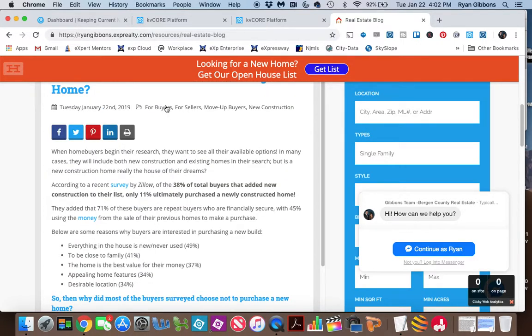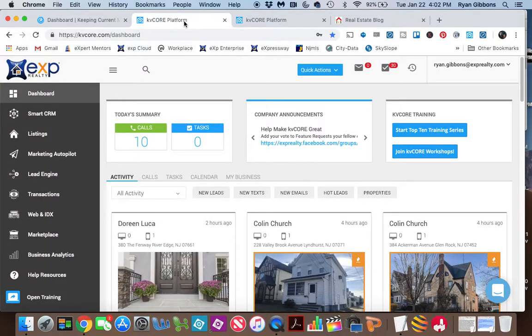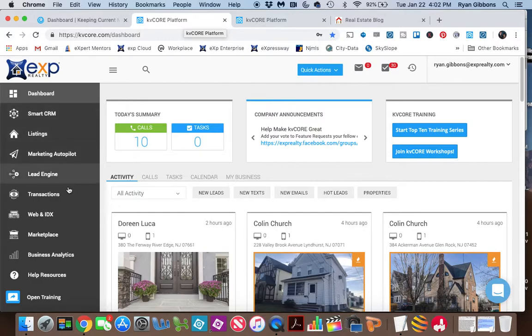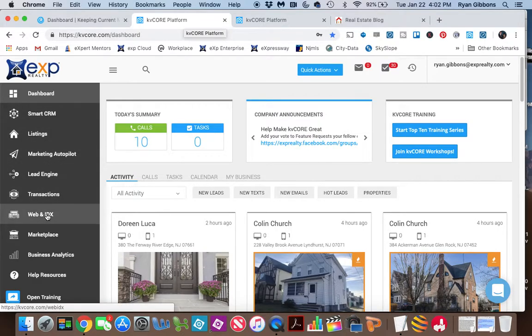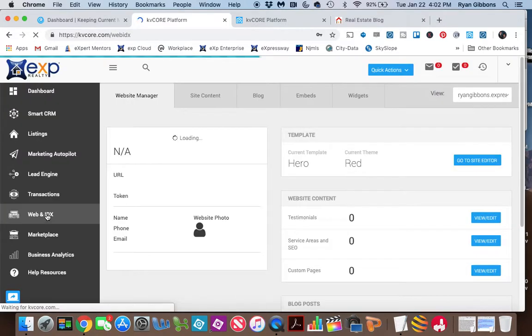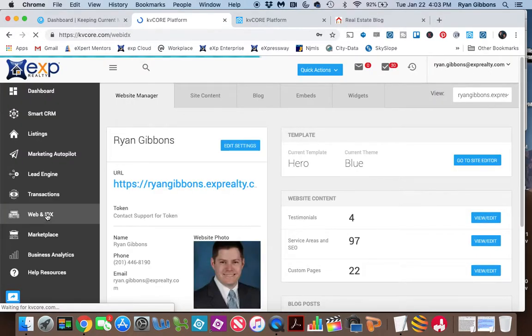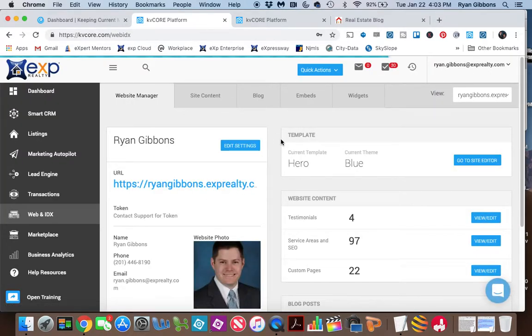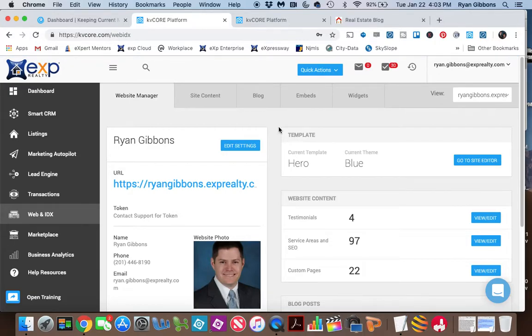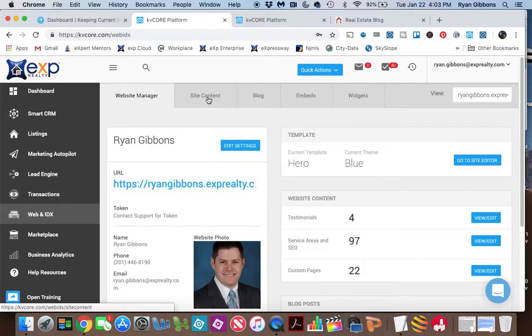So the first thing that we are going to need to do is go into our KVCore, and this is your main dashboard here, and you're going to go down to Web and IDX, and this allows you to make changes to the back end of your website or the front end of your website through the back end, and what we're going to do is go into Site Content,